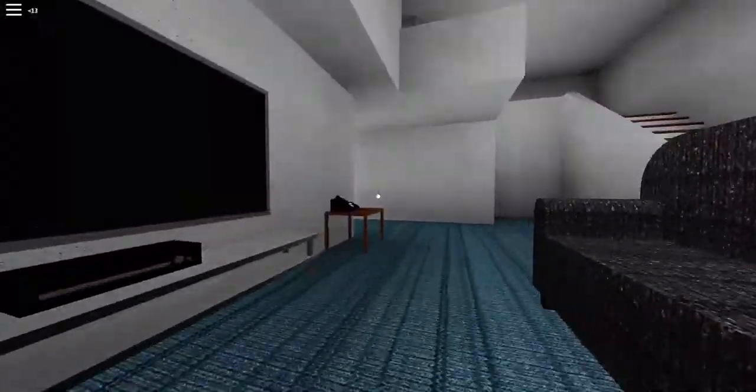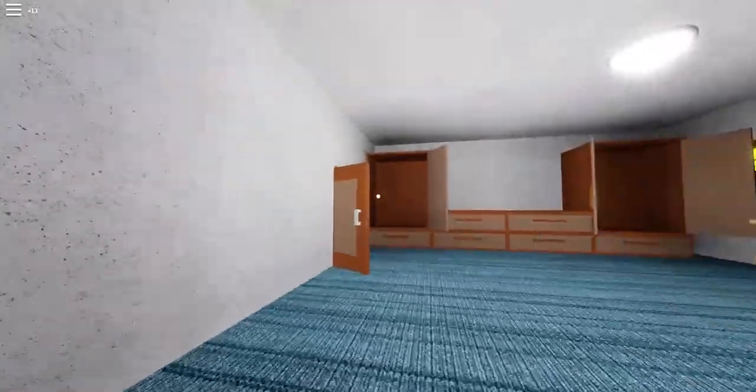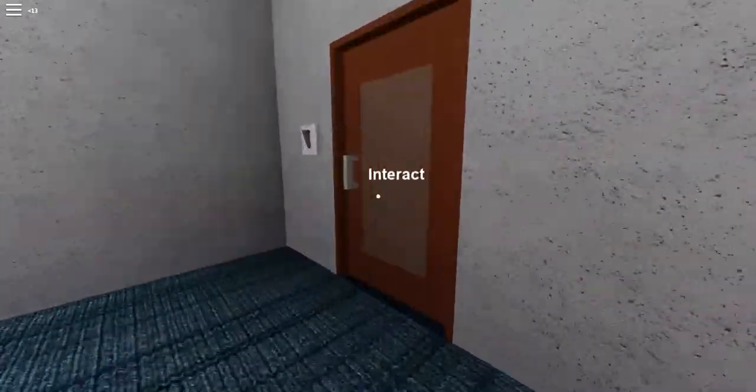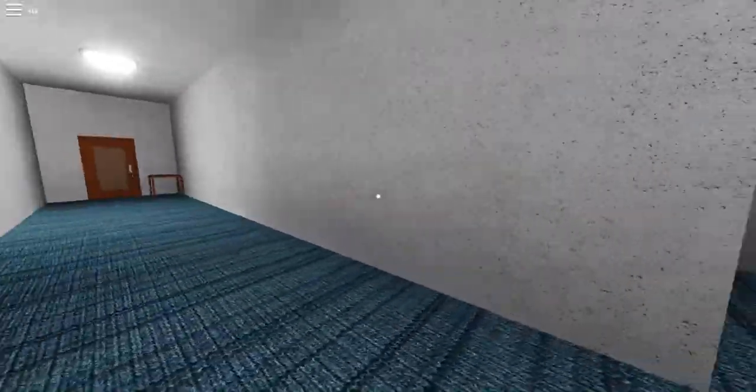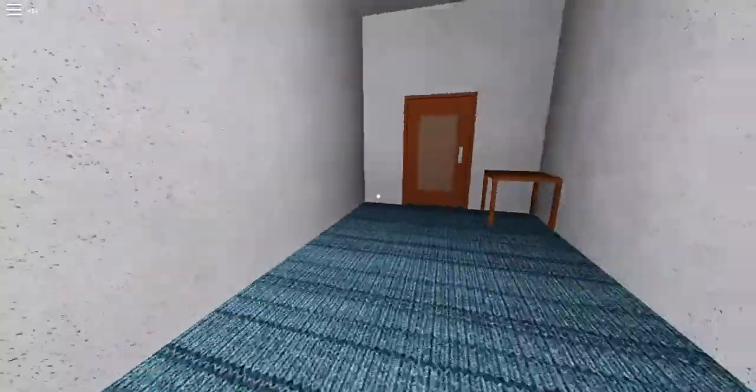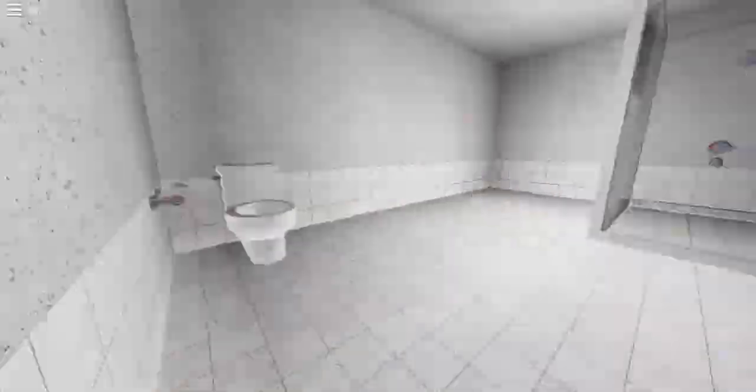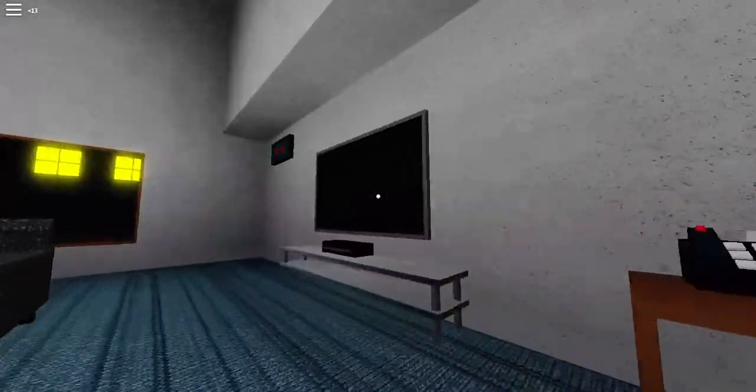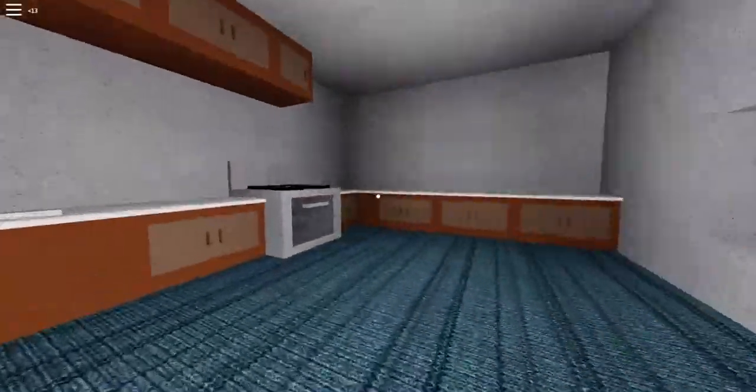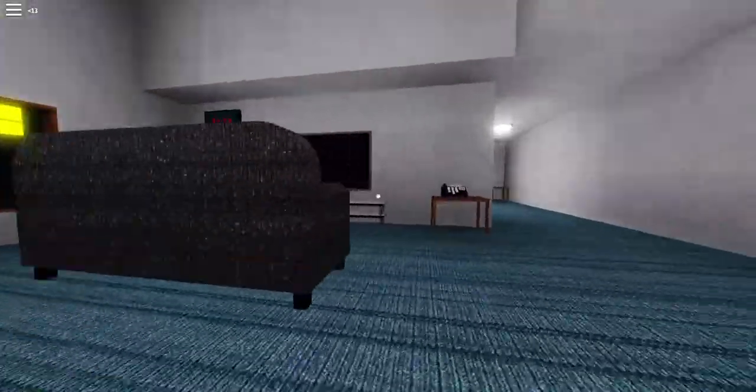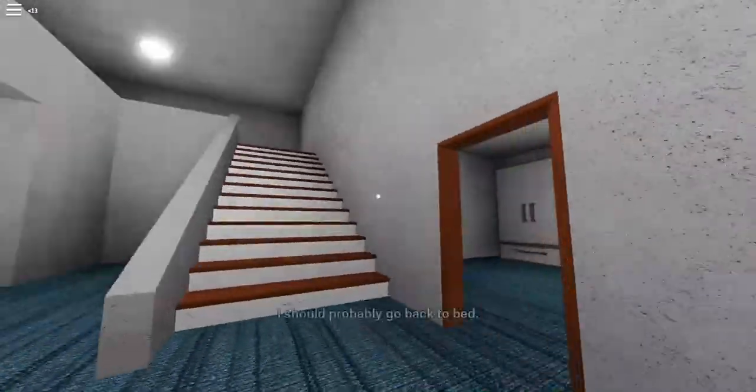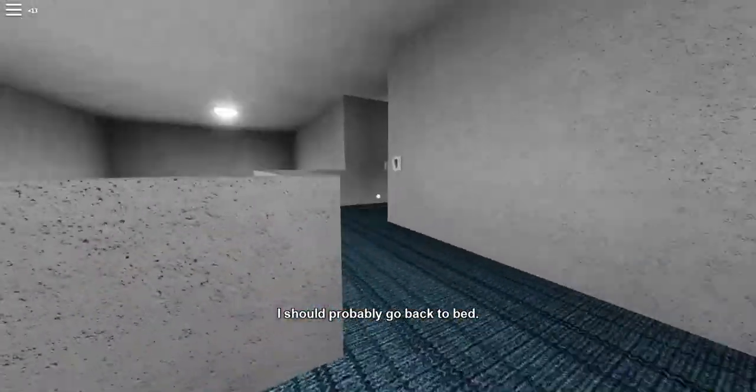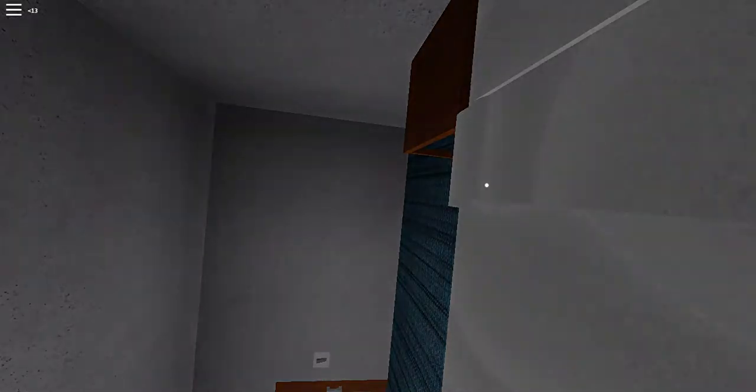Grim? Who was that? Can we go outside? Oh, this music again. Please don't tell me I have to go back into the basement. I'm not allowed into the basement. What am I supposed to do? It's 12 o'clock. Is there anything I can interact with? Can I call the police? I should probably go back to bed. I'm going to close the door.